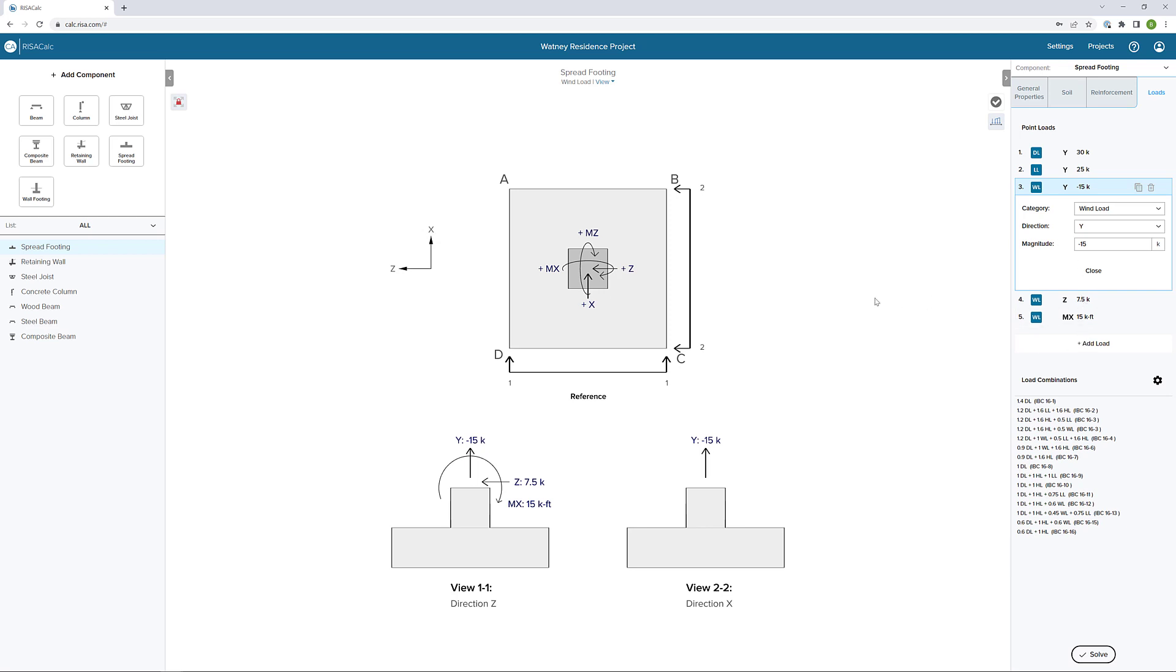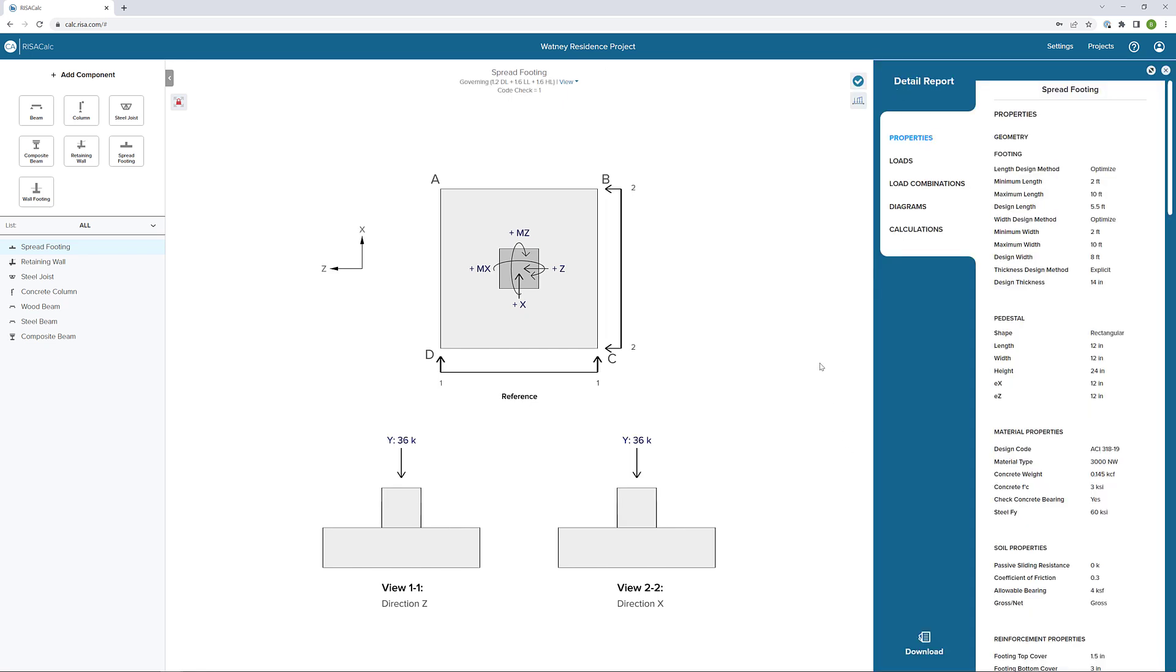At this point, I have all my loads applied, I have all my properties set, I'm ready to solve my model. I'm going to click solve really quickly here, and we'll start to get our results.